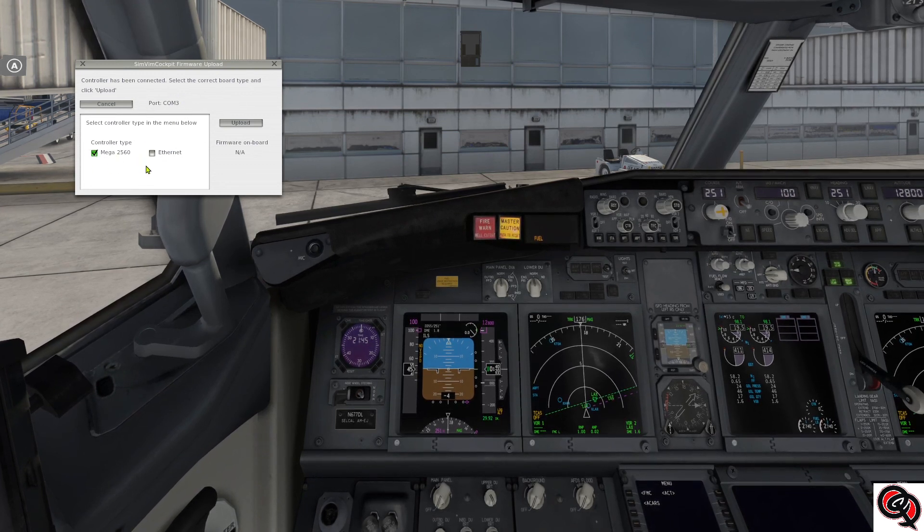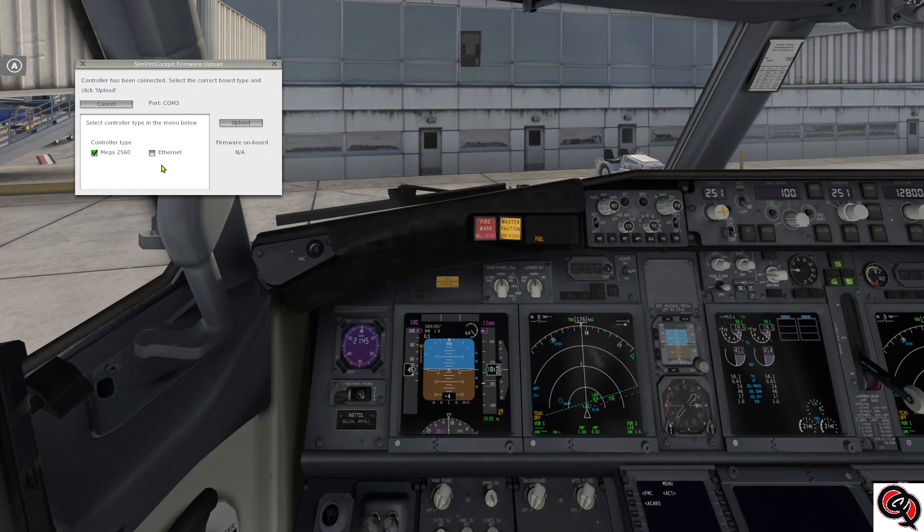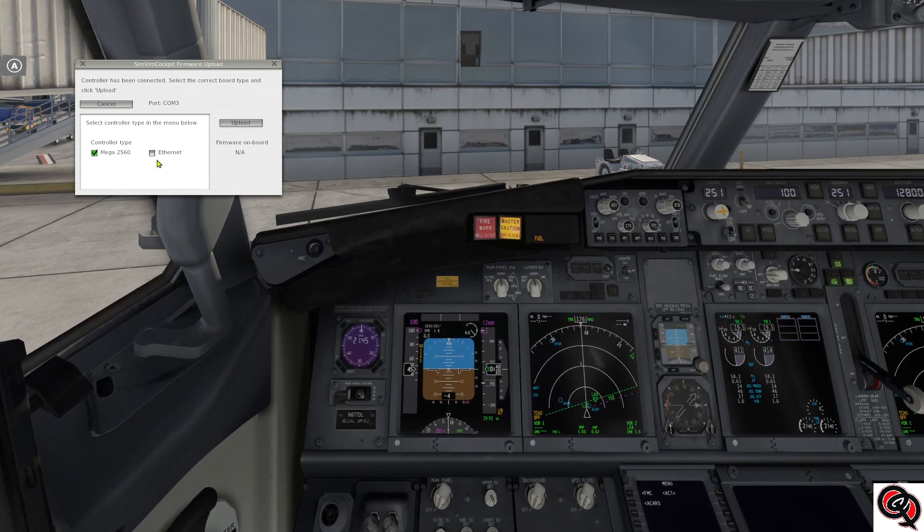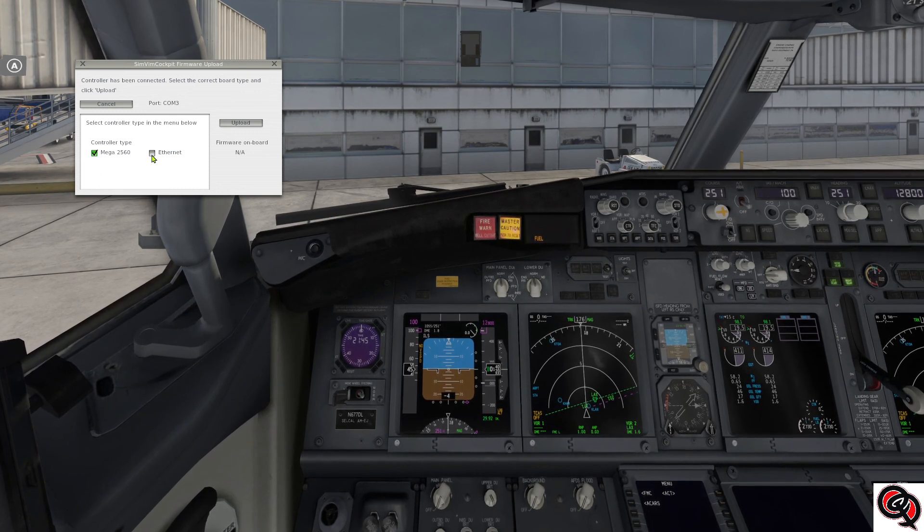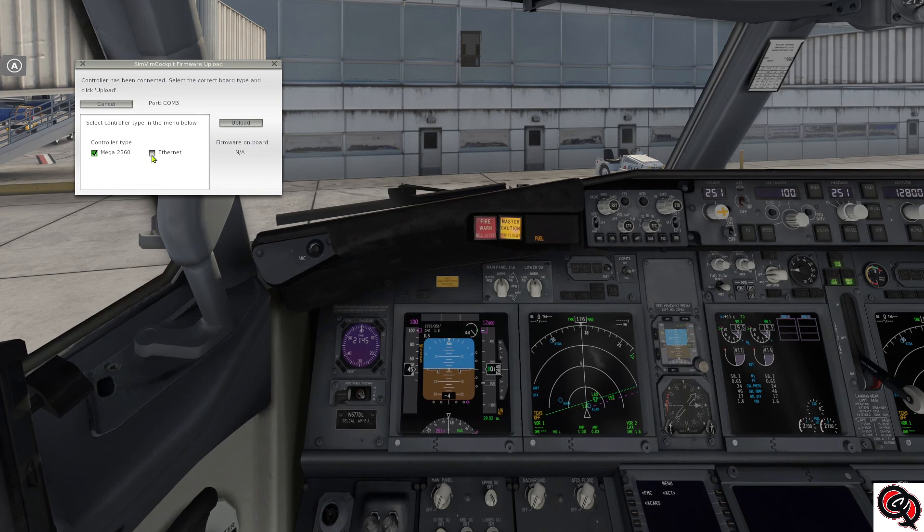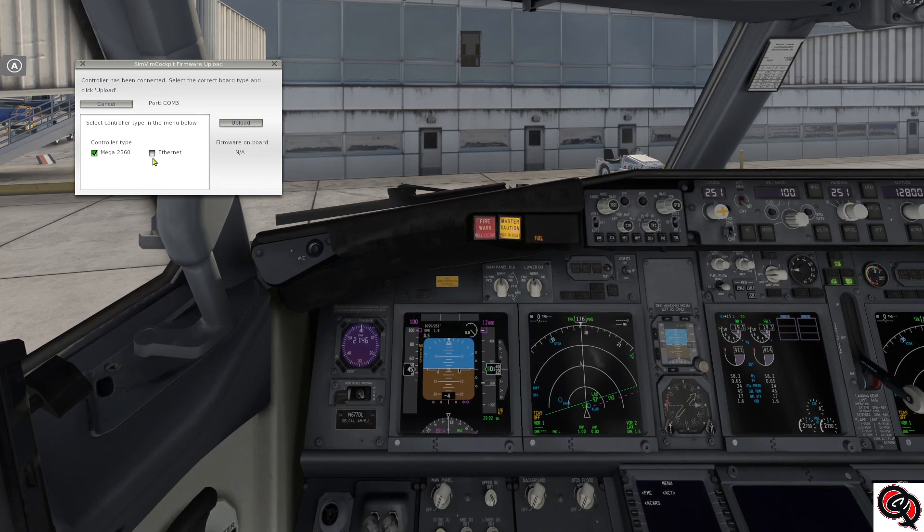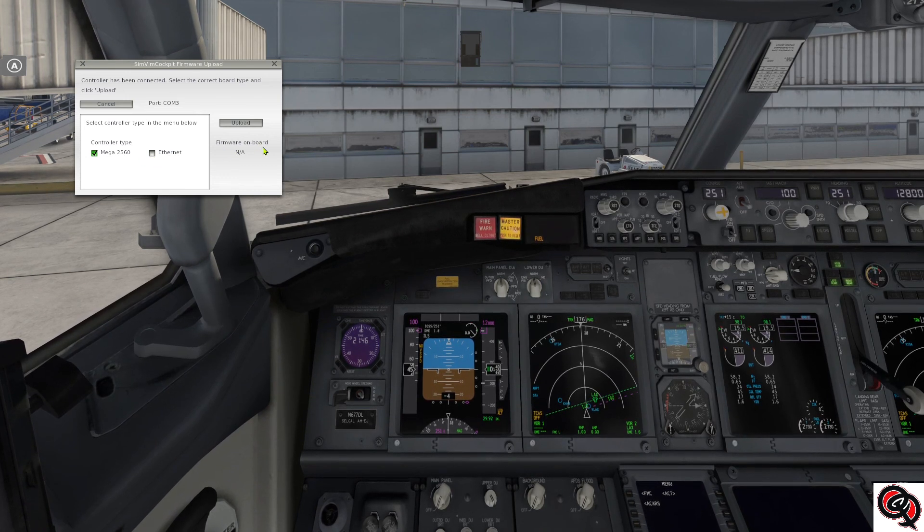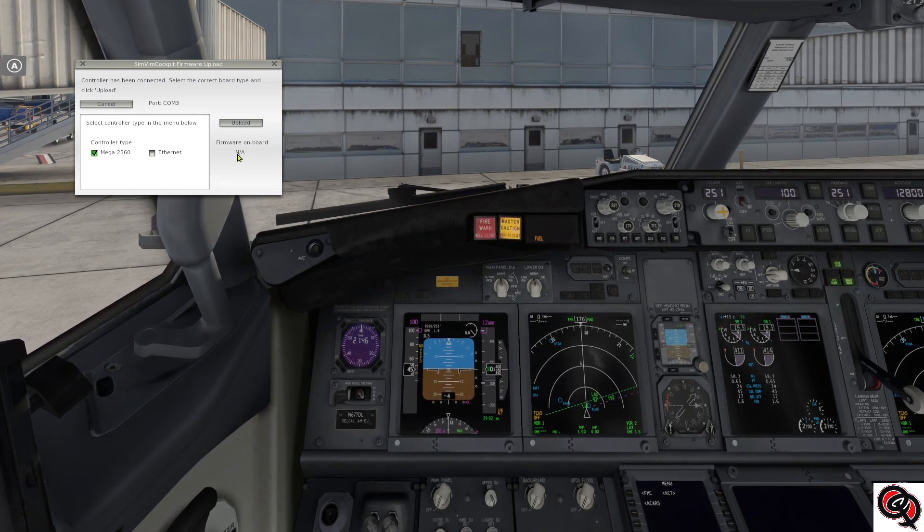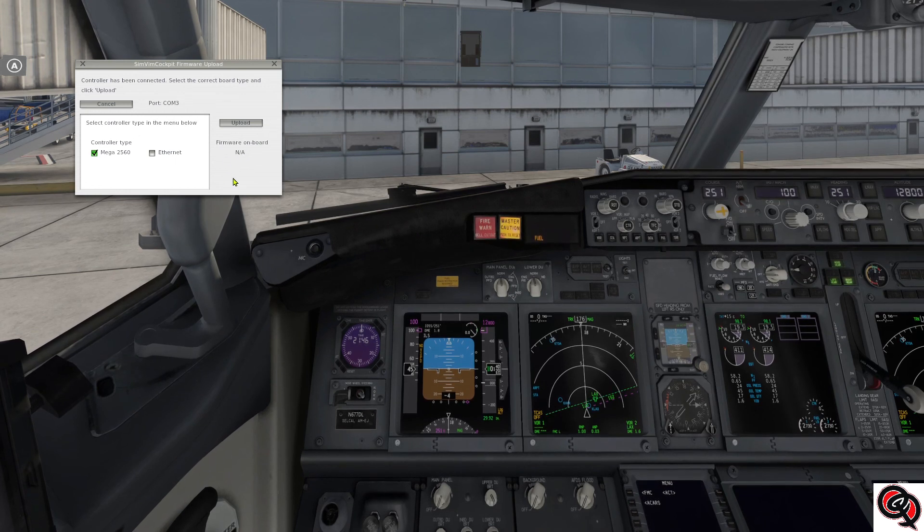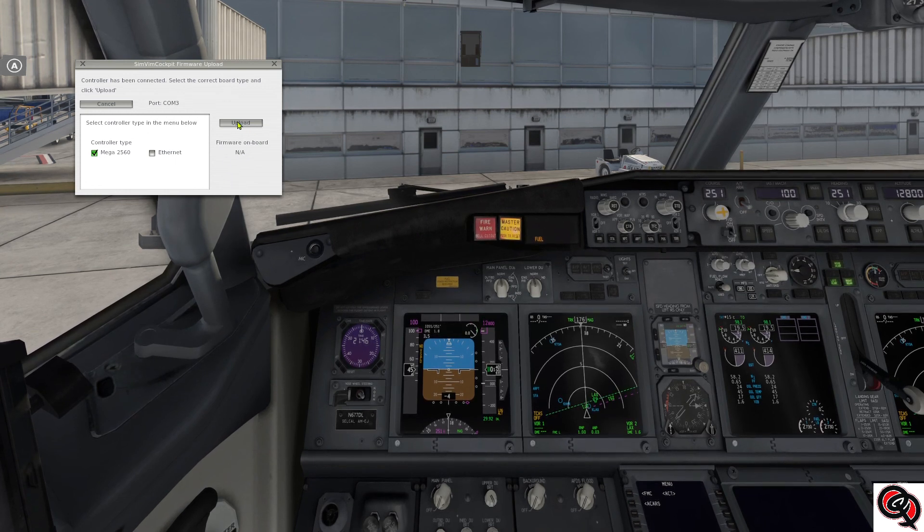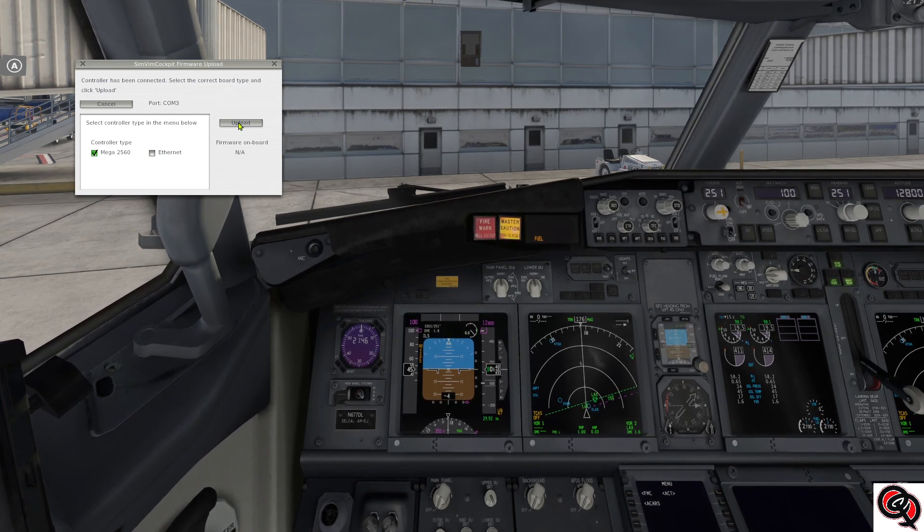If you were using the Ethernet shield you would probably have a green check mark in here. I've never done that, so it doesn't show that for me. And it says the firmware on board is not available because there's nothing on it. So all you need to do is click on the upload button.